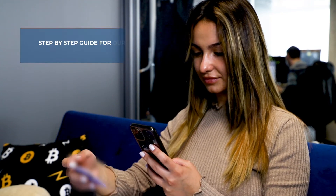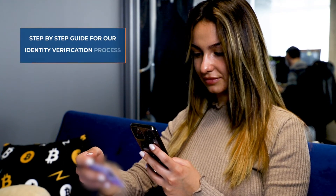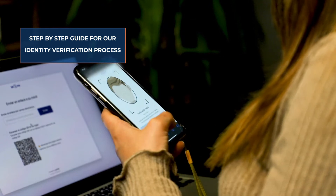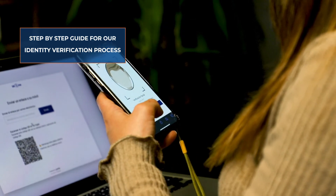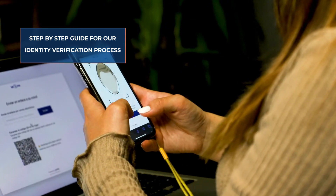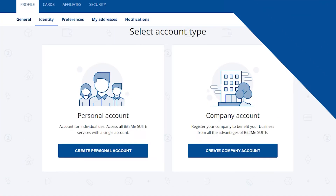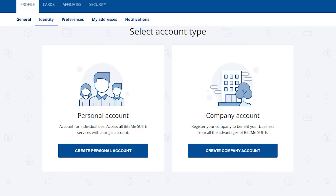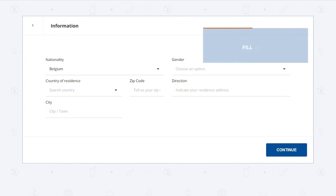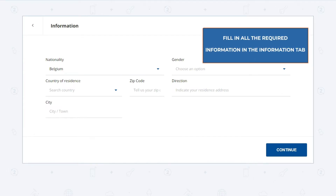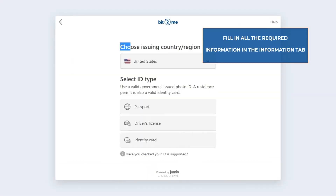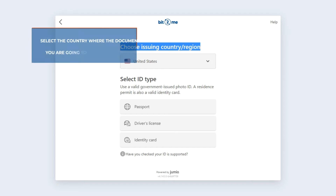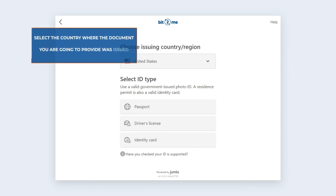In this tutorial we will explain step-by-step how to verify your identity in Bit2Me with a new Instant AI system. Select the account type, whether it will be for individual use or an account for your company. Fill in all the required information in the Information tab. Once filled in, start the identification process.